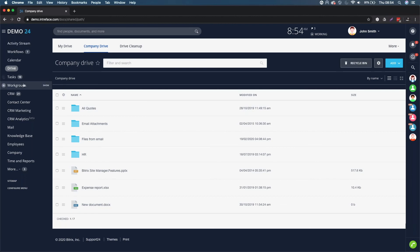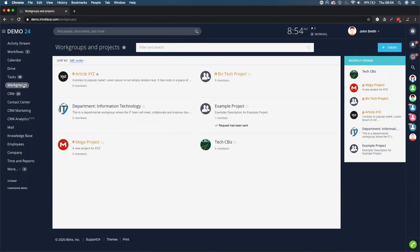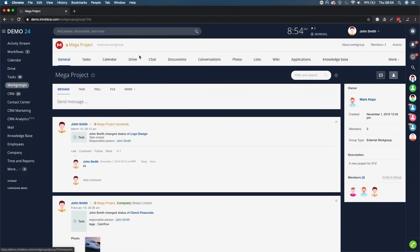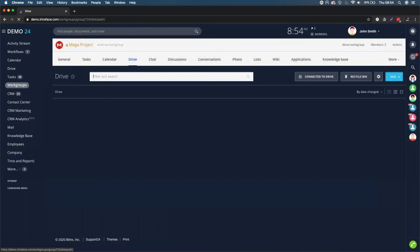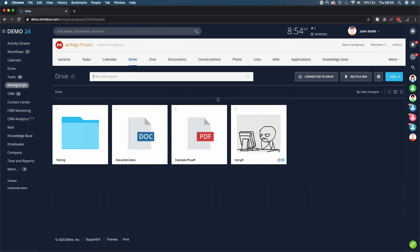The final area, as I mentioned, is work groups. Each project and each work group has a document facility if you want it to. When you create a group, you have the option to switch the drive on and off. If I click on the drive here,